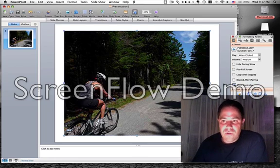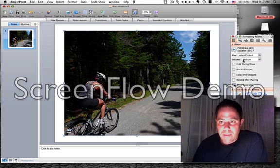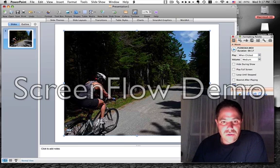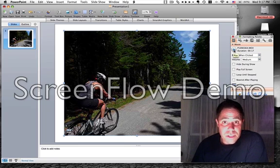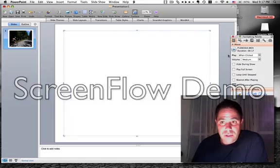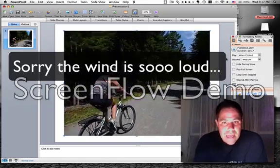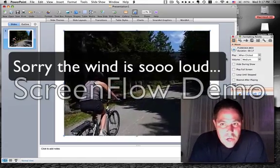And you've got all sorts of properties here that you can mess around with in regards to the movie. For our purposes, I'm just going to play. And there you go.